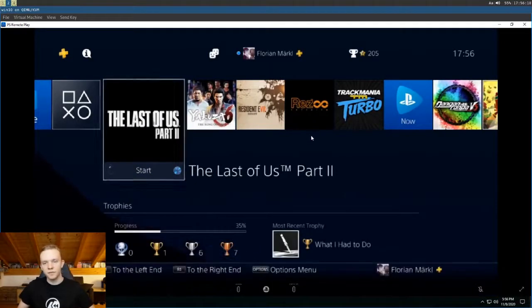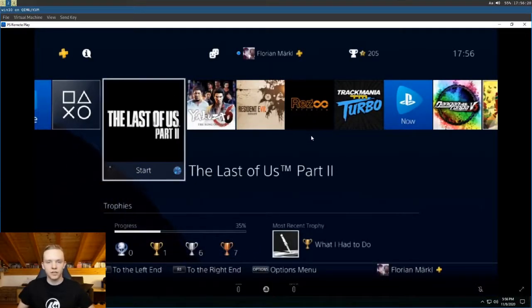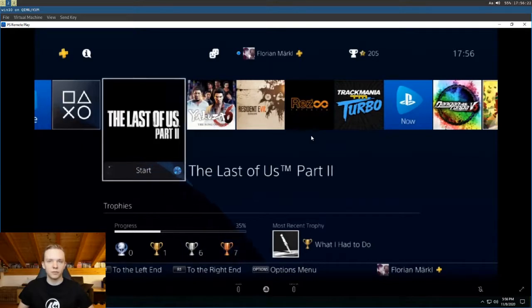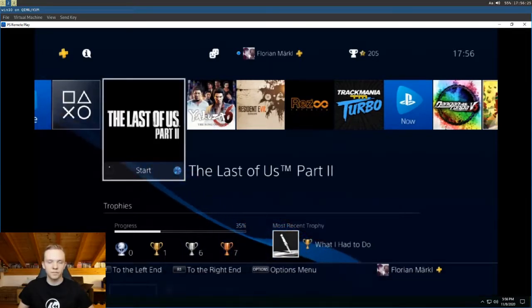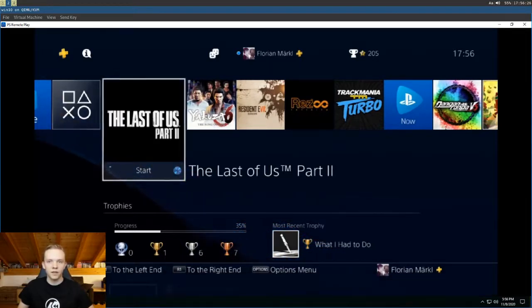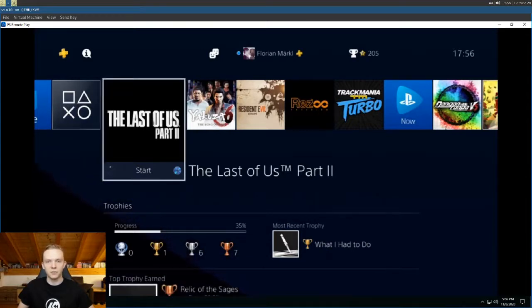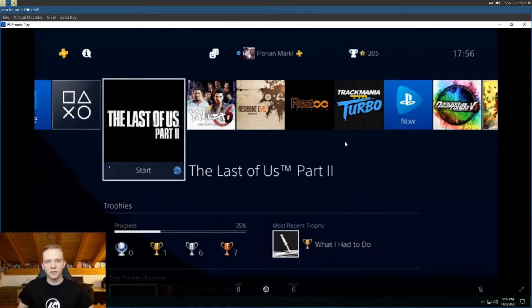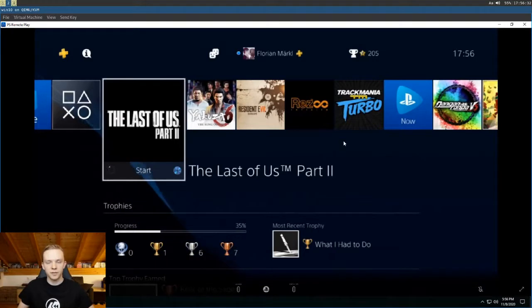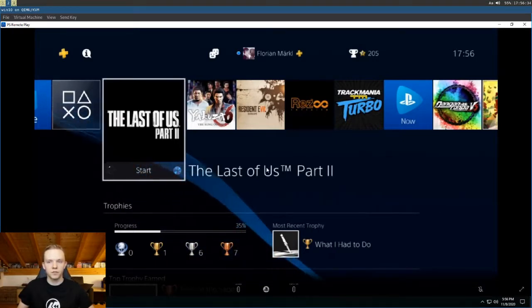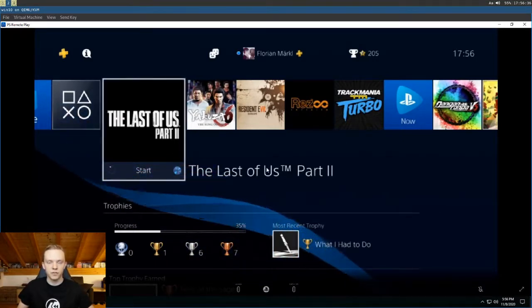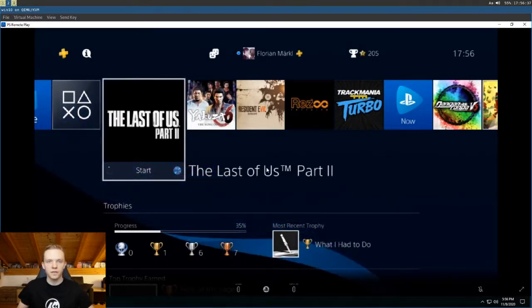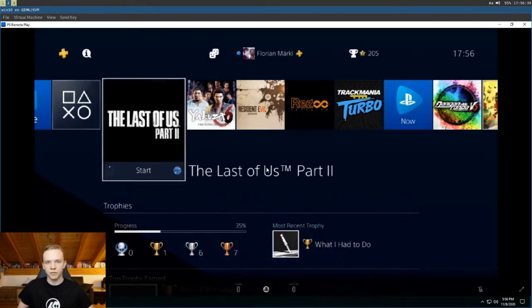Unfortunately these official clients are only available for a few platforms which do not include Linux, and they are also quite buggy and unreliable. So the goal of Chiaki is to re-implement this whole protocol that they use to stream the game from scratch and then port it to many other platforms.